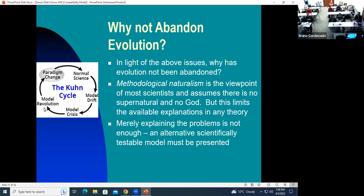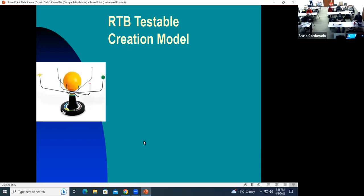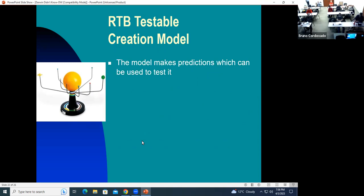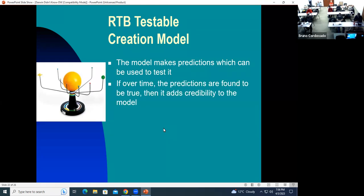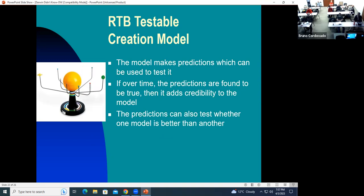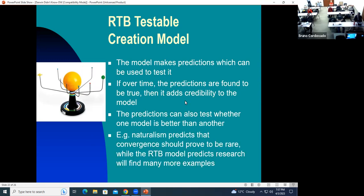RTB has created a new model called the testable creation model. It's used to make predictions and to be a stepping stone — the next model to replace the evolutionary one. It makes predictions just like any model, and over time, if the predictions prove true, it becomes more credible. Prediction can also test whether one model is better than another. For example, naturalism predicts that the convergence we talked about should prove to be rare, while the RTB model predicts that many more examples will be found.